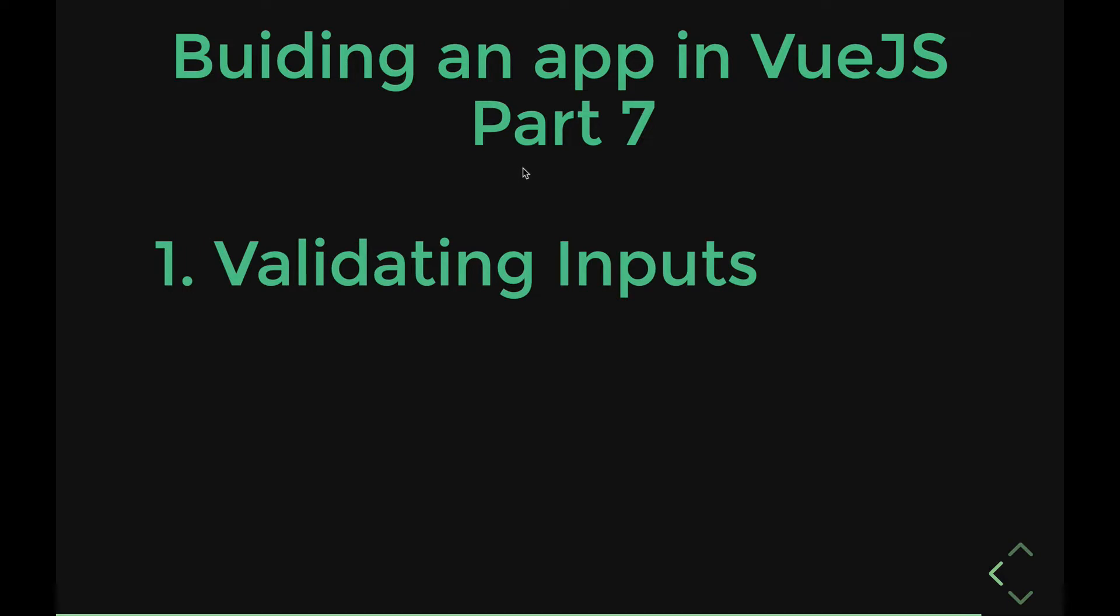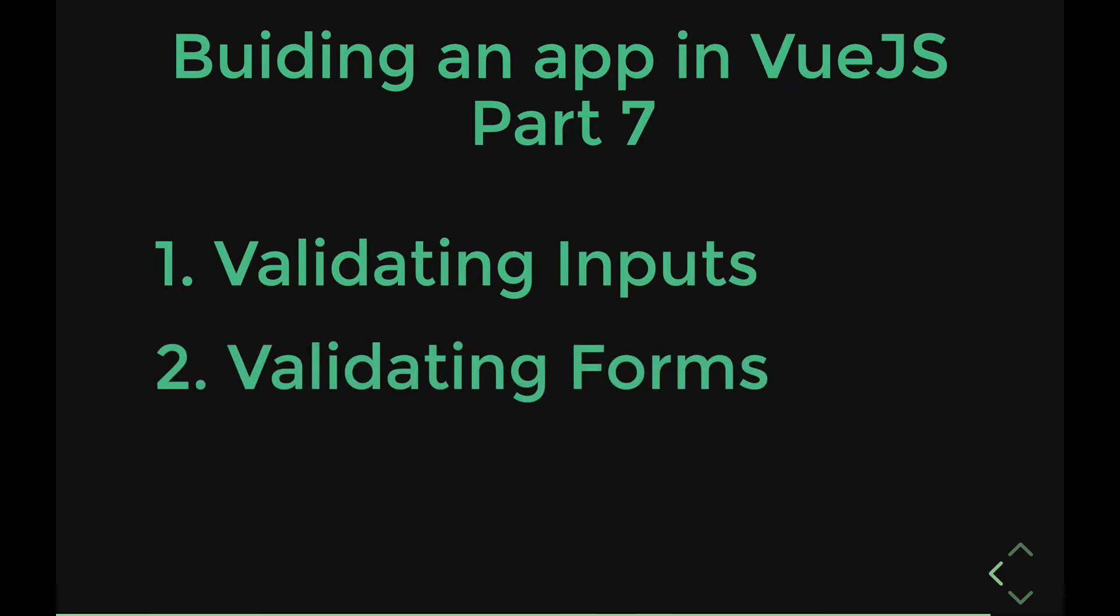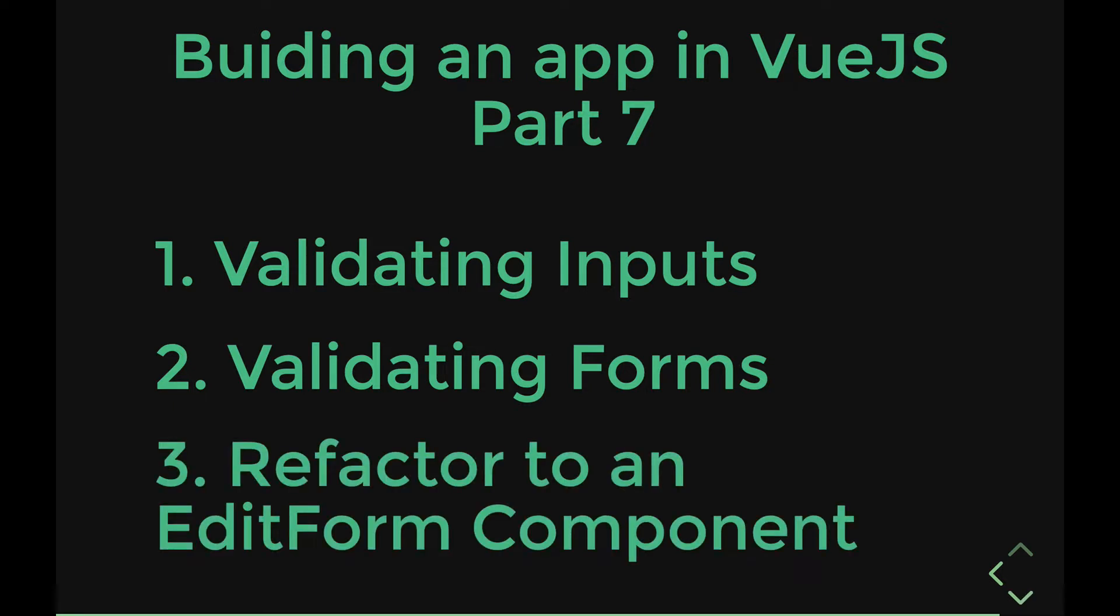Hey everyone, welcome to part 7 of our series on making a Vue.js app. Today is going to be a little bit shorter, but it's going to be action-packed. In the first section, we're going to be validating individual inputs. Then, in the section after that, we're going to be validating entire forms and doing stuff like not allowing people to submit the form unless it's valid. And then we're going to refactor all that to an edit form component so we can use it in both our edit and our create pages.